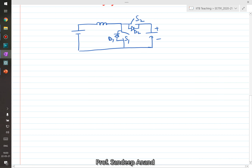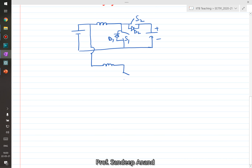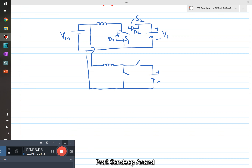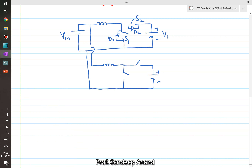This is one boost converter. There is another boost converter drawn just below, also fed from the same supply Vin, with the same structure, same capacitance, same switches, producing another voltage. Let's say this voltage is V1 and the other is V2. The duty cycle fed to the top switch is D1 and the duty cycle fed to the second switch is D2.